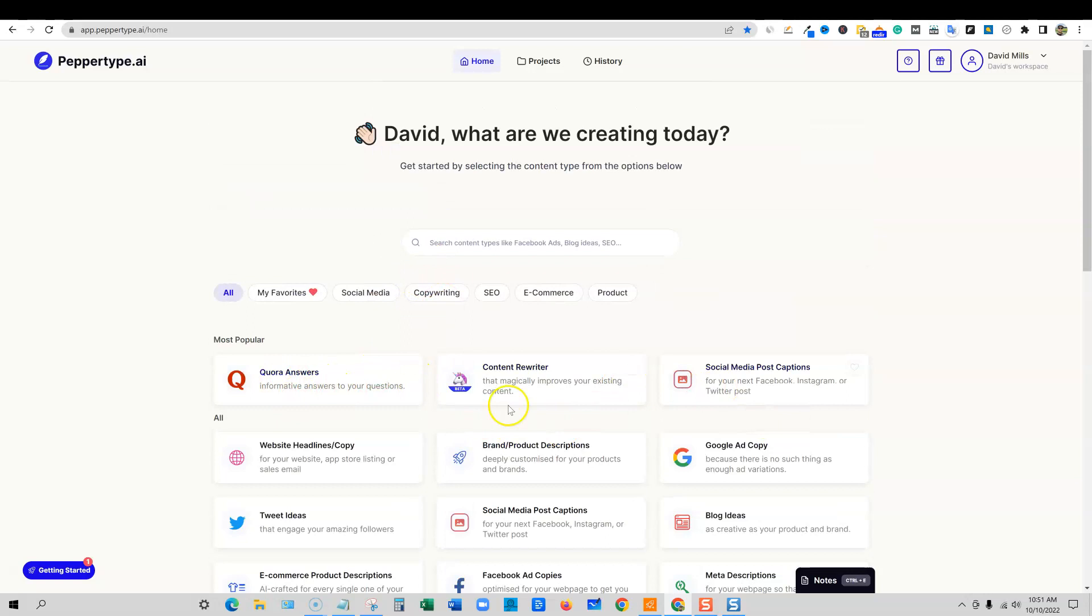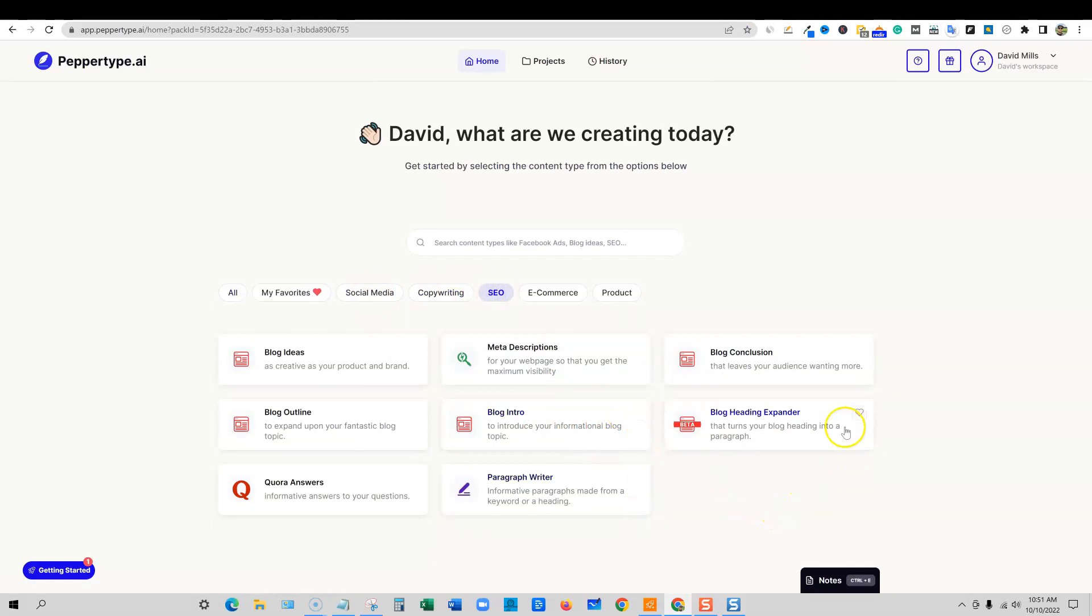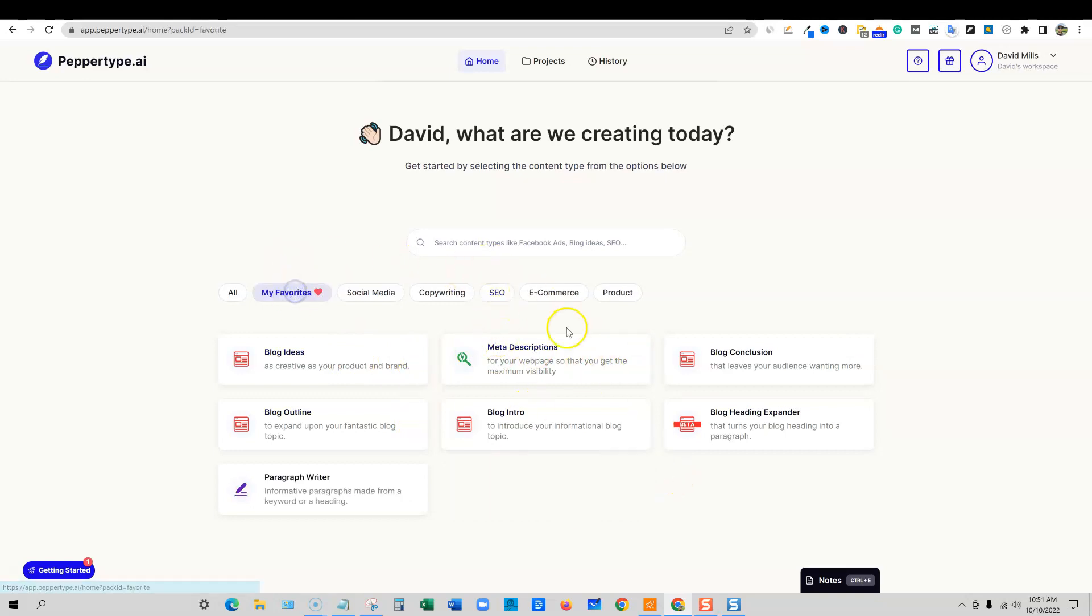Then you can come back over into home and you can go and you can actually highlight any of the ones that you want to use, that you use a lot. You can go in, like, for example, go into SEO, blog intro. You can put that as a favorite, this one as a favorite. So all these blog post ones I use as favorites. So we're going to go ahead and highlight all of those. And then I want to go back over to my favorites. Now you can see all the blog modules are in here.